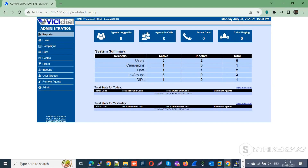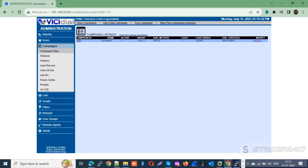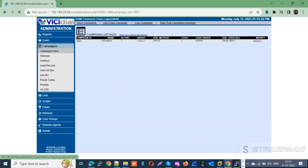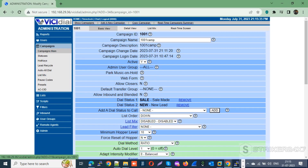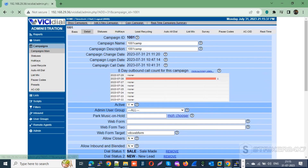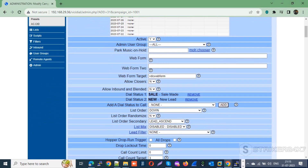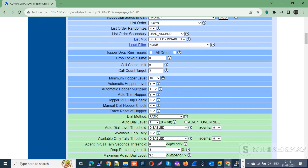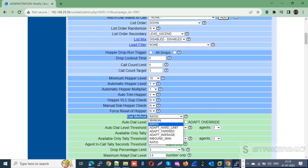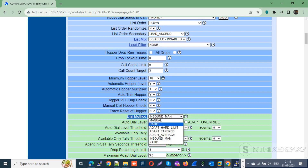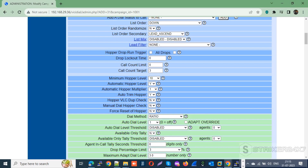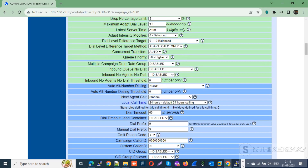Login to your VICIdial admin portal with admin credentials. Navigate to the campaign section and modify your campaign in detail view mode. Make sure the dial method is set to Ratio, Inbound Manual, or another dial method which supports inbound. Once done, update the settings.